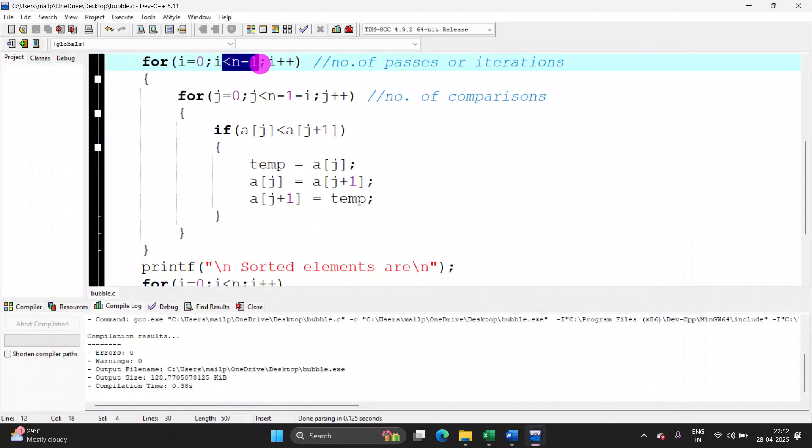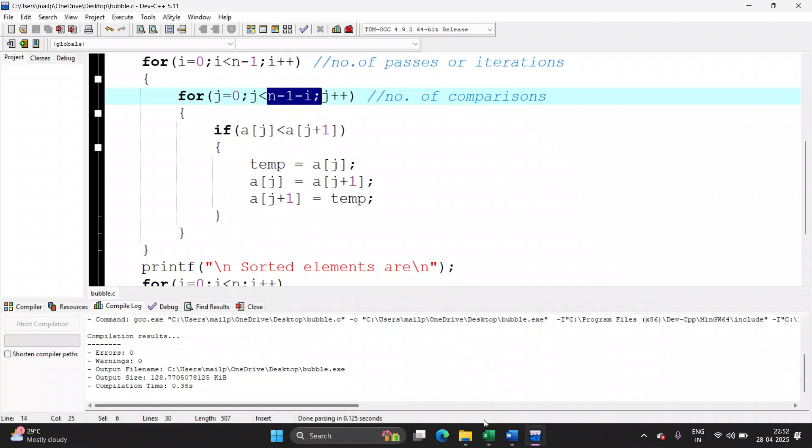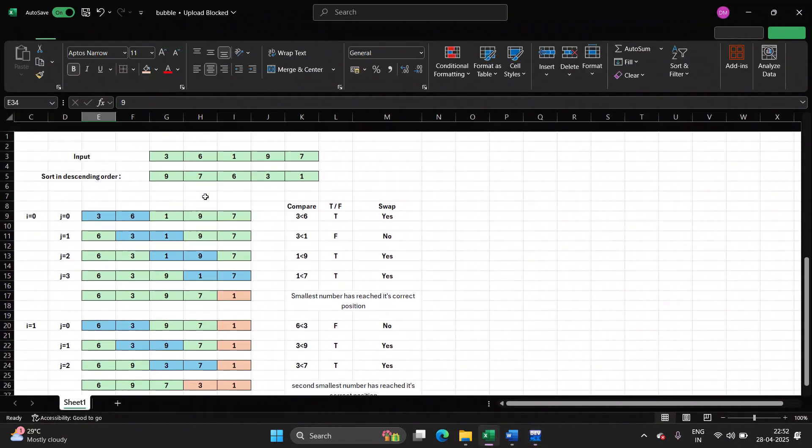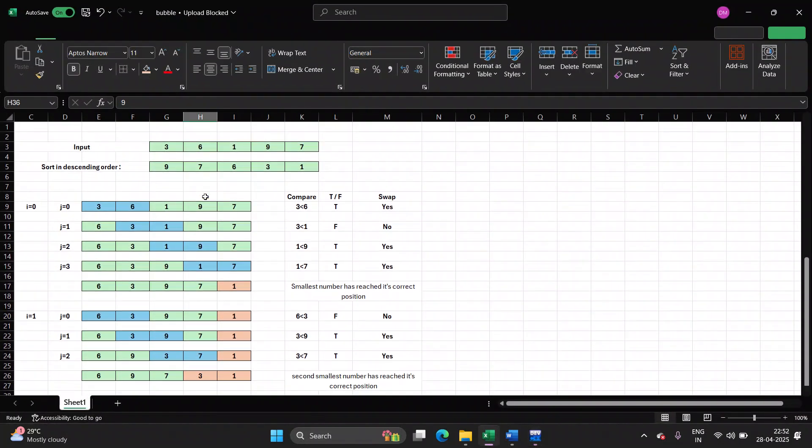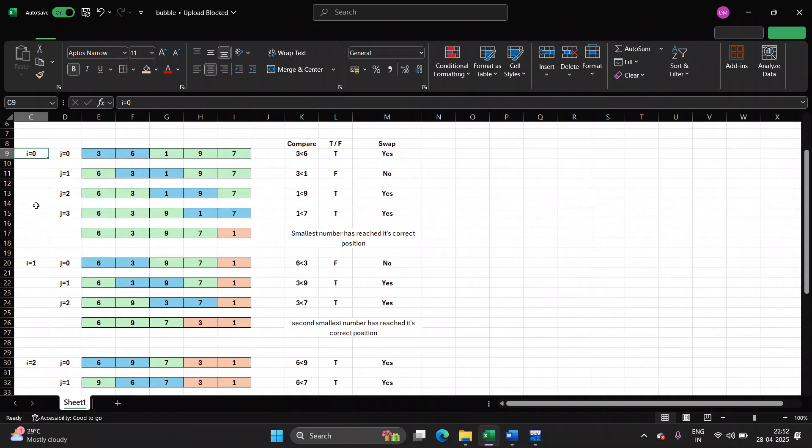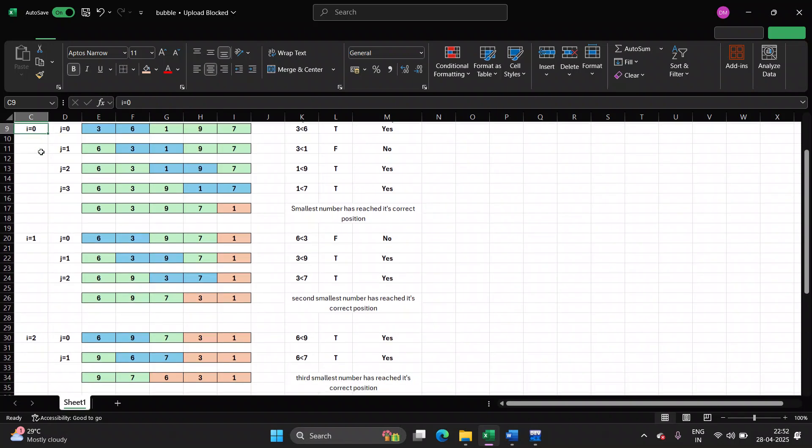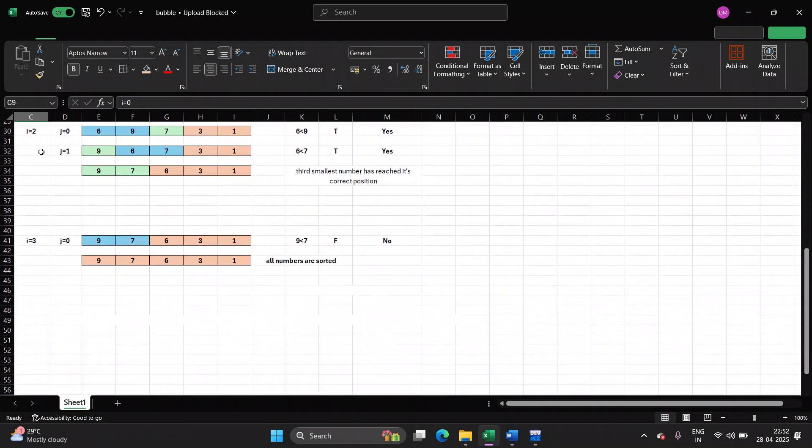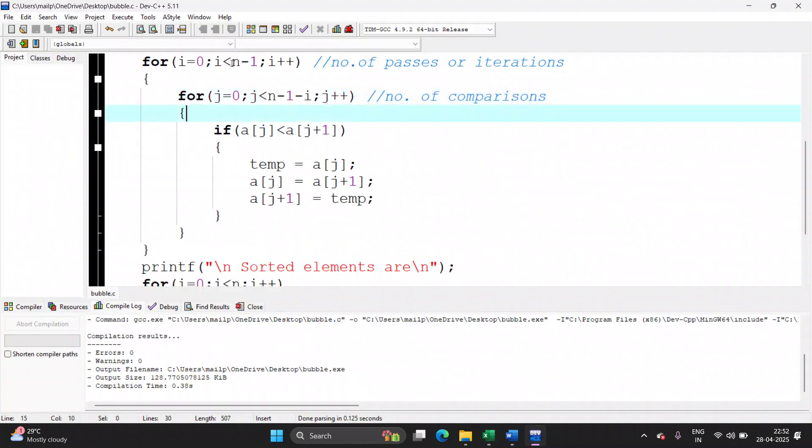i condition is n minus one and j is n minus one minus i. This is n minus one. There are five elements: one, two, three, four, five. So this will go on from zero, one, two and three. n minus one. n is five. Five minus one is four. i should be less than four. That means it will run from zero to three.